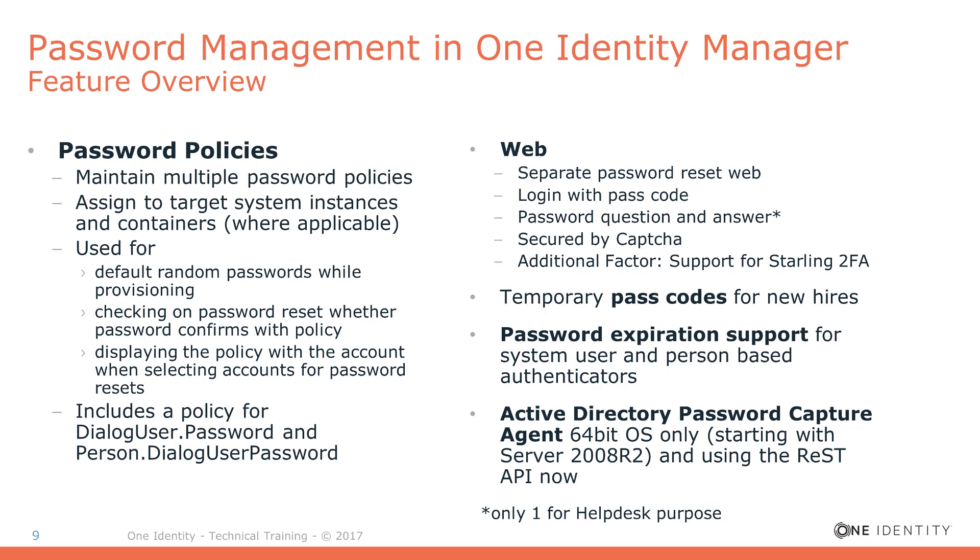System users and other One Identity accounts without any passwords are now not possible anymore. If you need something like that for a specific scenario in a demo environment, for example, you have to change the password policies first.